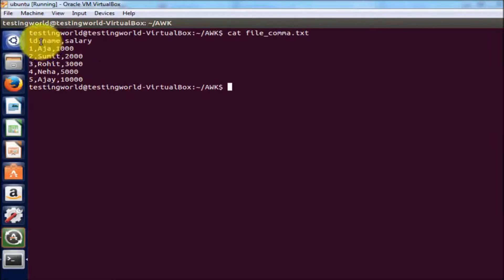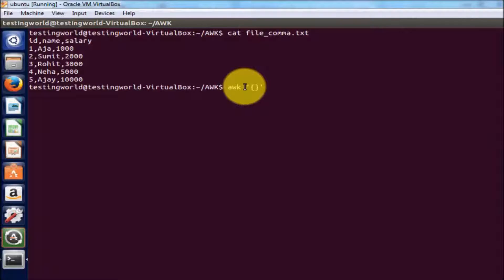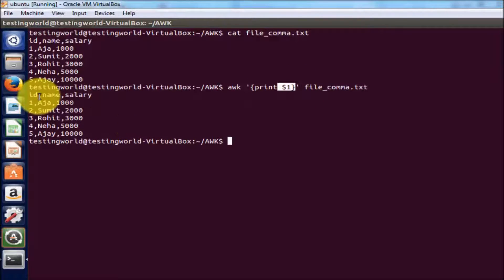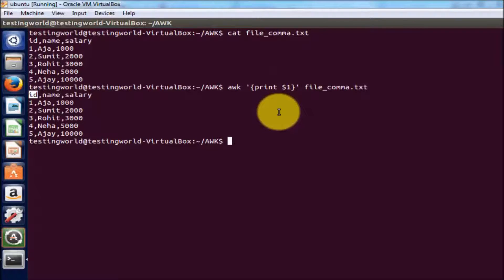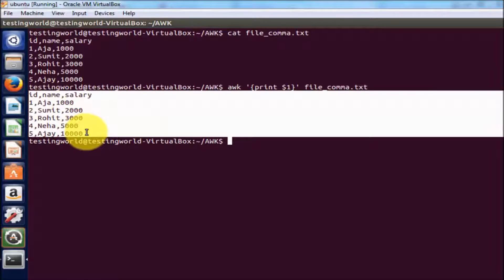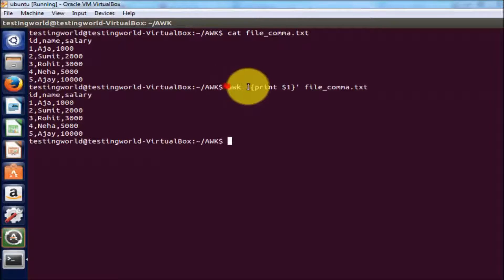If I want to print only column one, I write awk and print dollar one. For the first column I write dollar one and the file name file_comma.txt. You will notice it is printing all the columns even though we wrote dollar one. That's because by default awk separates columns using tab. Here we don't have any tab, so it is taking all the columns as column one — no separator is present.